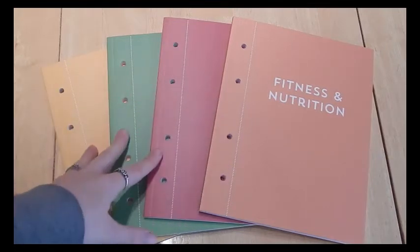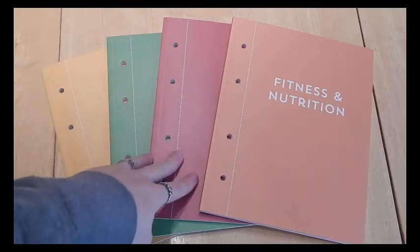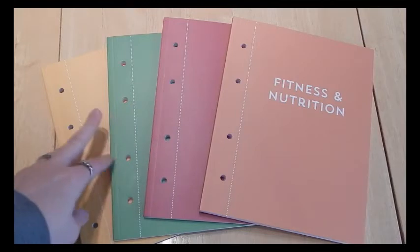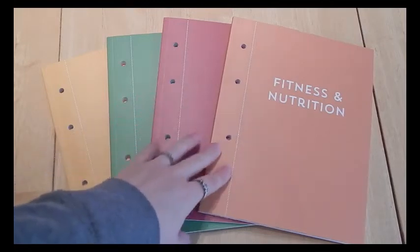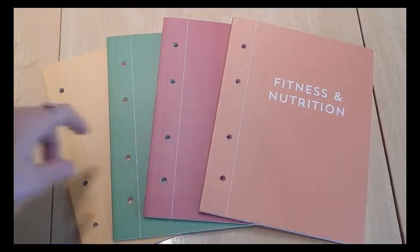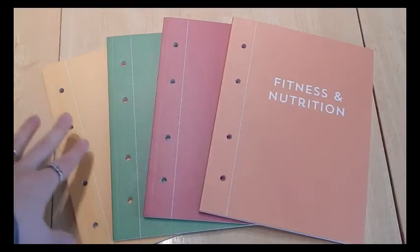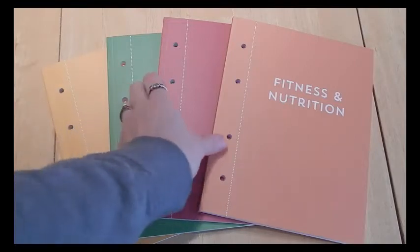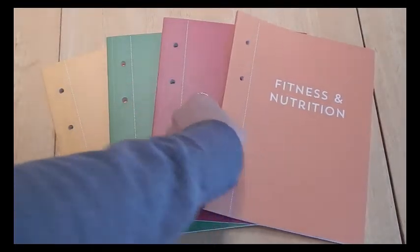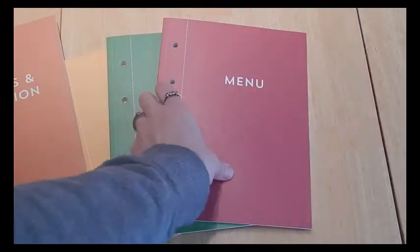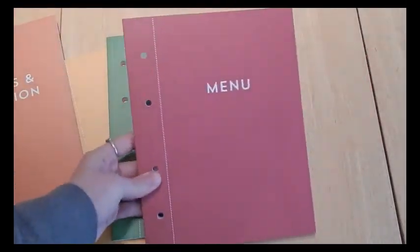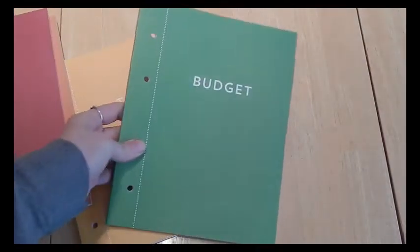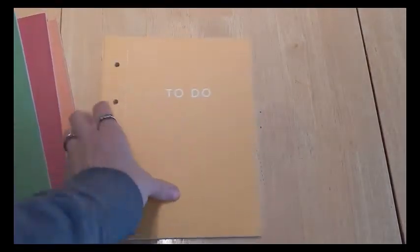I just picked up a couple notebooks that I thought would go along well with my Erin Condren since the insides are very similar in color. So I got fitness and nutrition, I got menu, I got budget, and I got to-do.